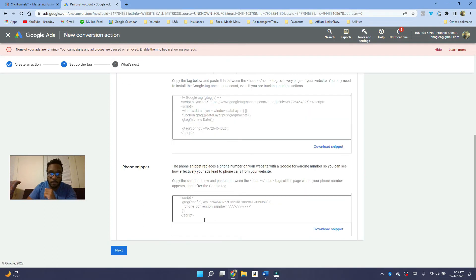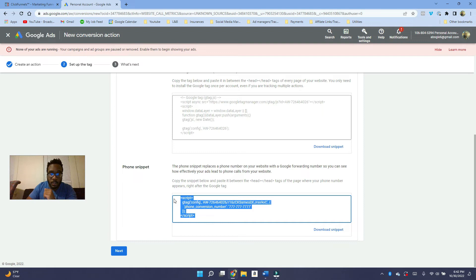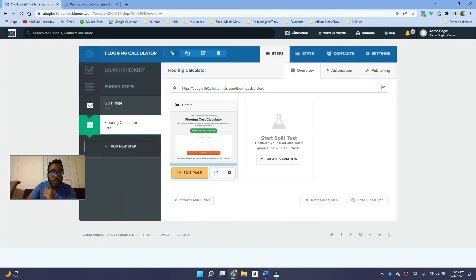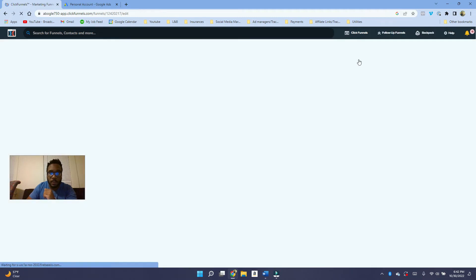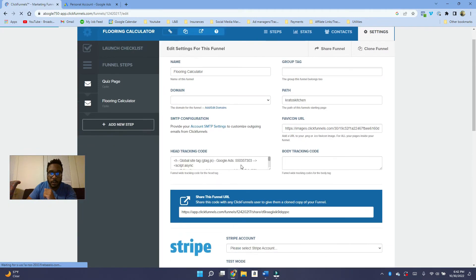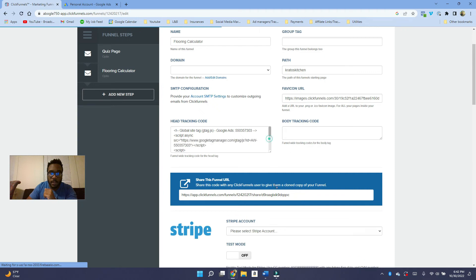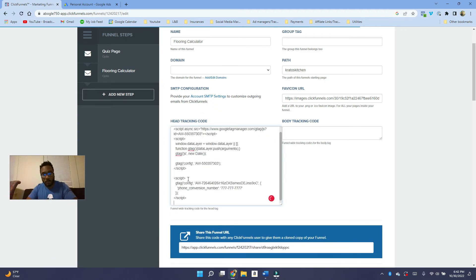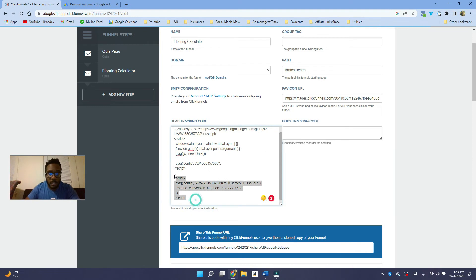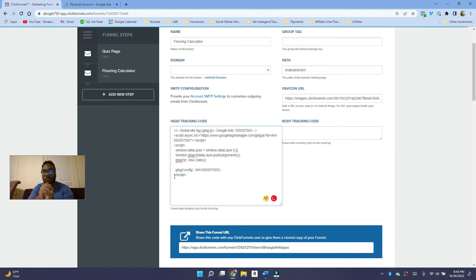The phone snippet, what you want to do is you want to copy this and then you want to go back onto the head tracking code. And then you want to paste it like a few lines below here, and then you are all set with your free way of phone tracking. But this way of tracking phone calls is not really that accurate.